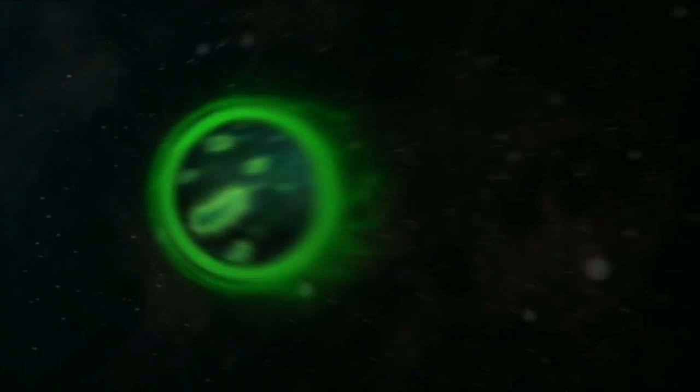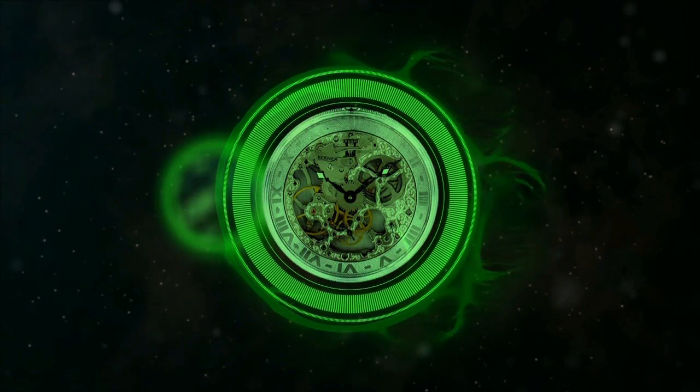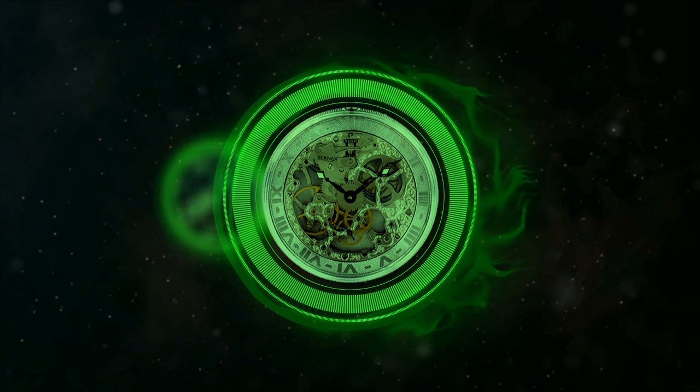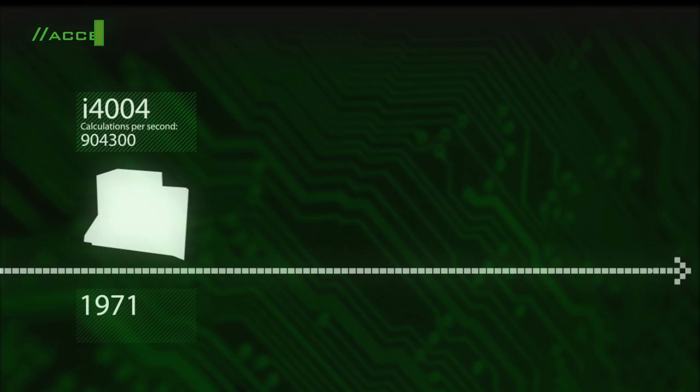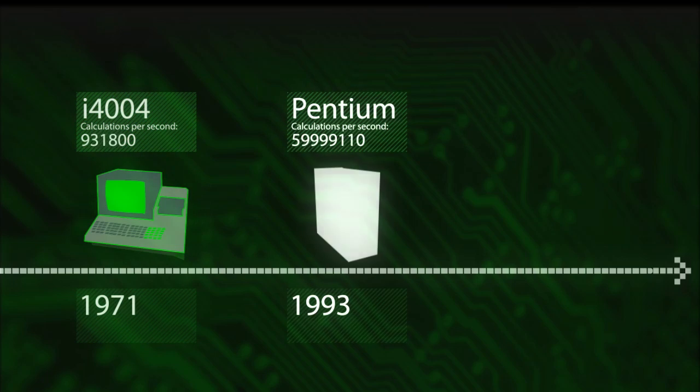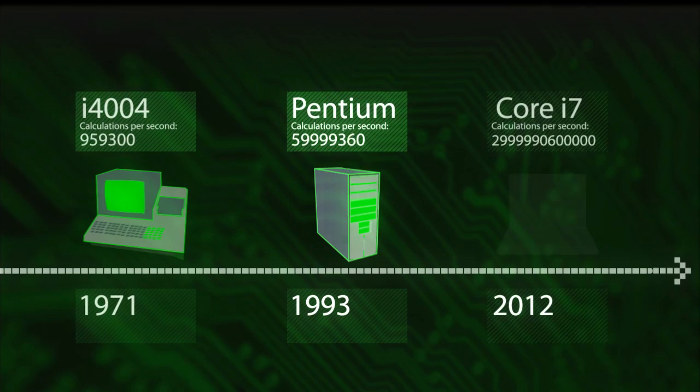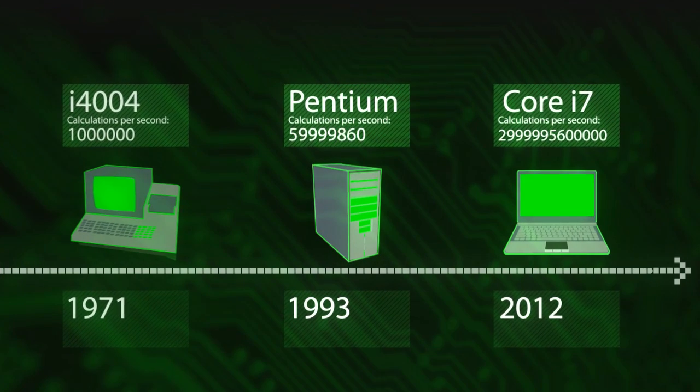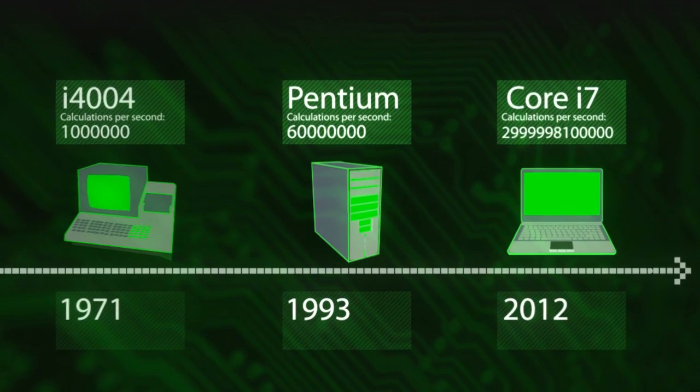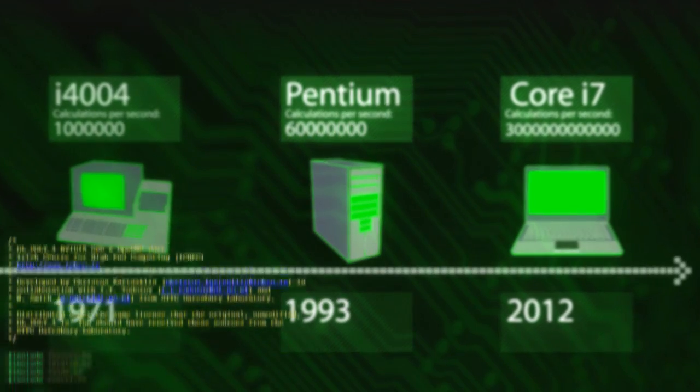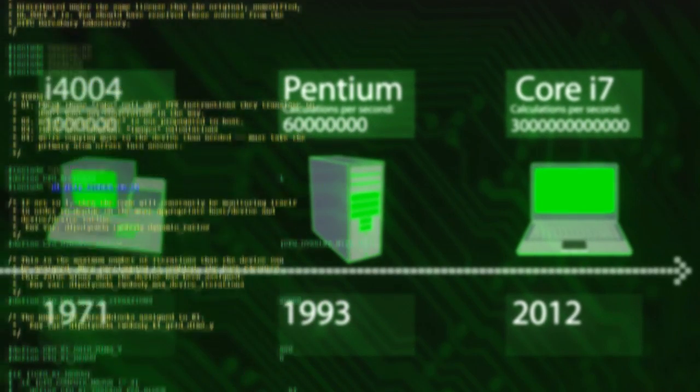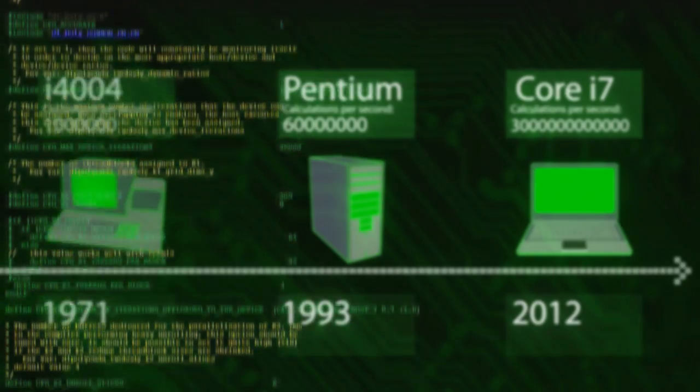On this journey, we have made amazing discoveries, many of which have changed our lives. The development of computers has allowed us to accelerate this process, enabling us to calculate increasingly complex equations in shorter and shorter times.